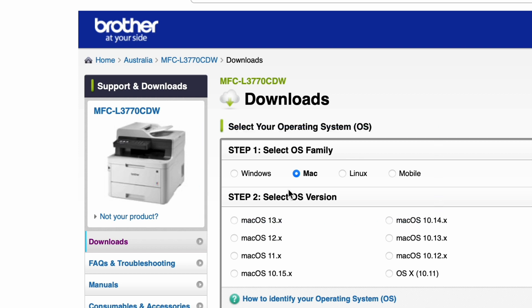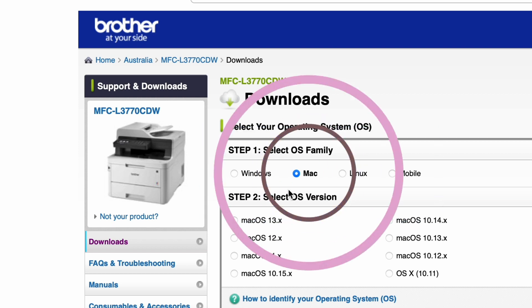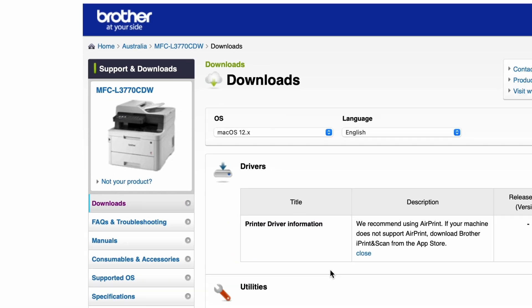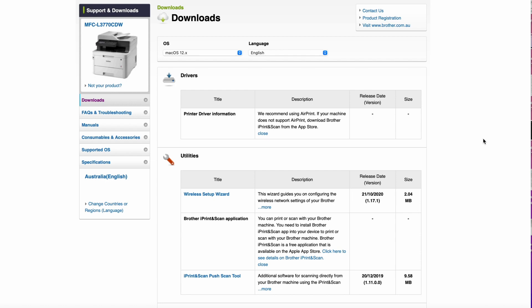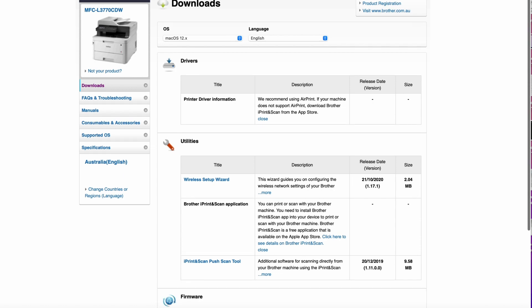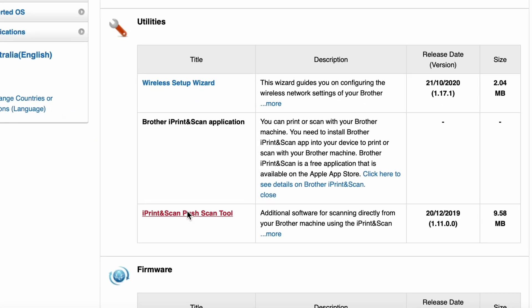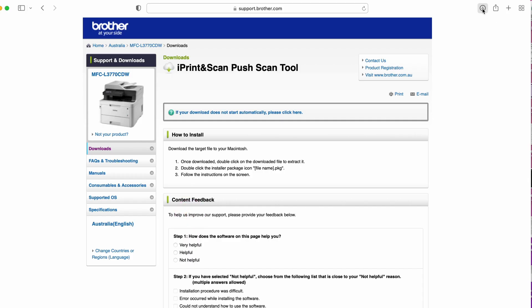For this example, you'll need to select Mac as your operating system and then select the version to access downloads available for your device. From the list of downloads, scroll to the Utilities section and download the Brother iPrint & Scan Push Scan tool.